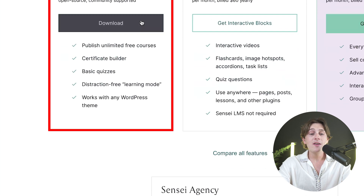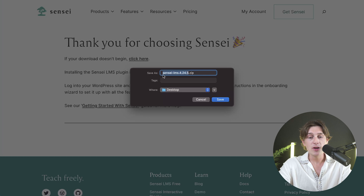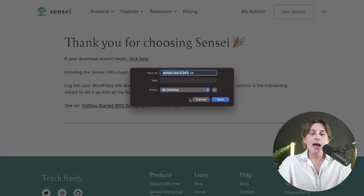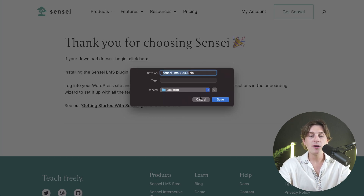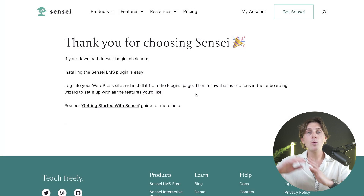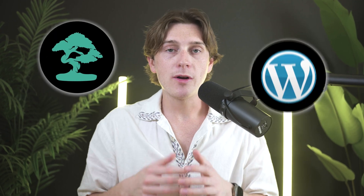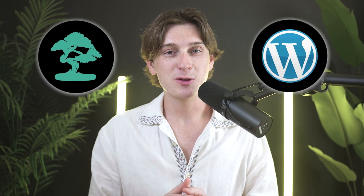All we have to do now is hit the download button. Once you click download, it will say thank you for choosing Sensei and ask you to save the file directly to your desktop. Once saved, you can head back over to your WordPress website and install the plugin directly into your WordPress site.